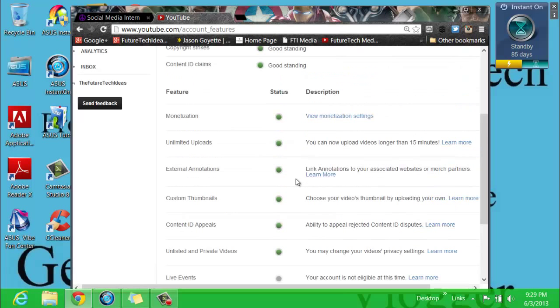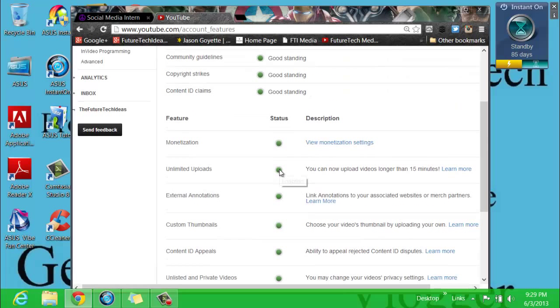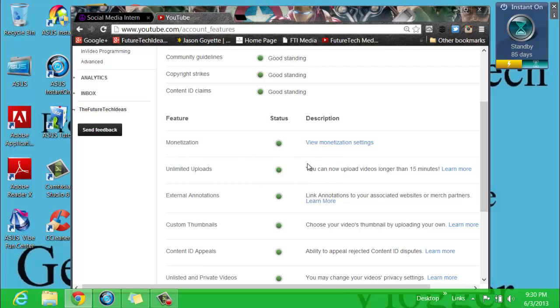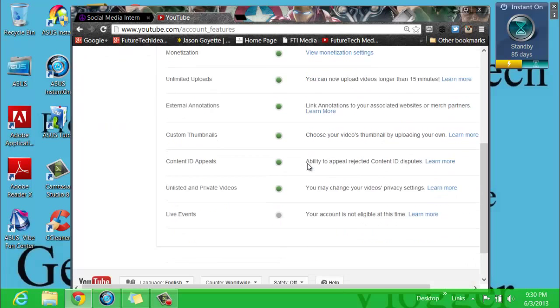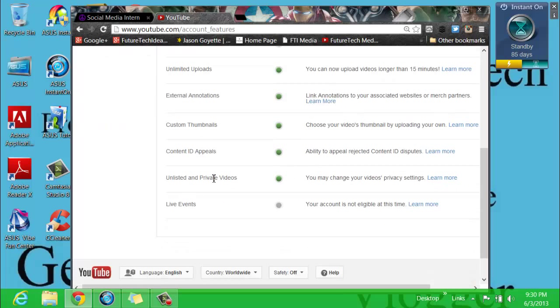Also to note that if there is a little enabled box or like a little button-type deal next to the feature, make sure to click that enabled button and make sure to enable all of these features that you want to use, like unlisted and private.